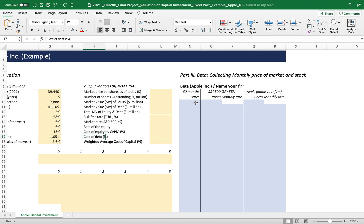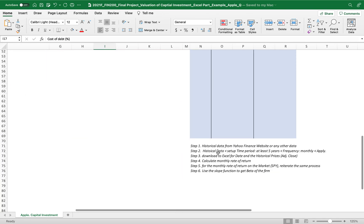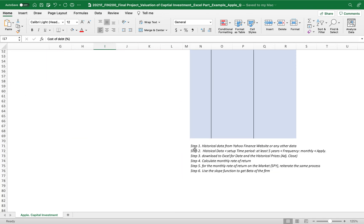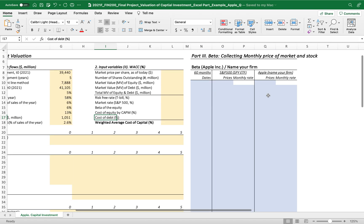To get the cost of equity and cost of debt, first we need to gather price information — in this case, Apple and S&P 500 — 16 months of data to use the Capital Asset Pricing Model. Step one: get historical data from Yahoo Finance or any other data source. Step two: set a time period of at least five years and gather monthly price data.